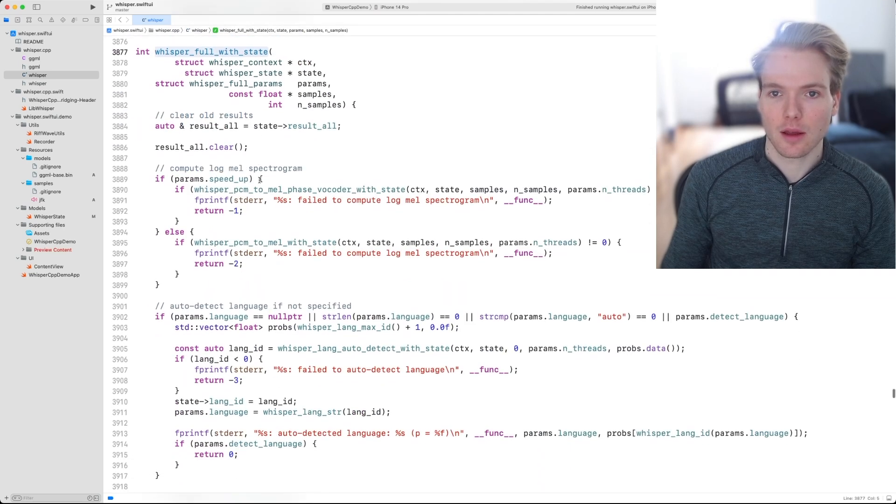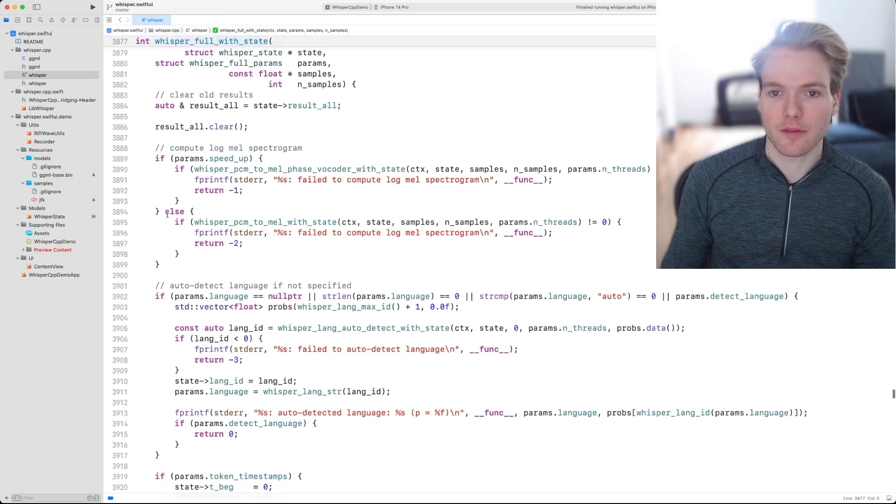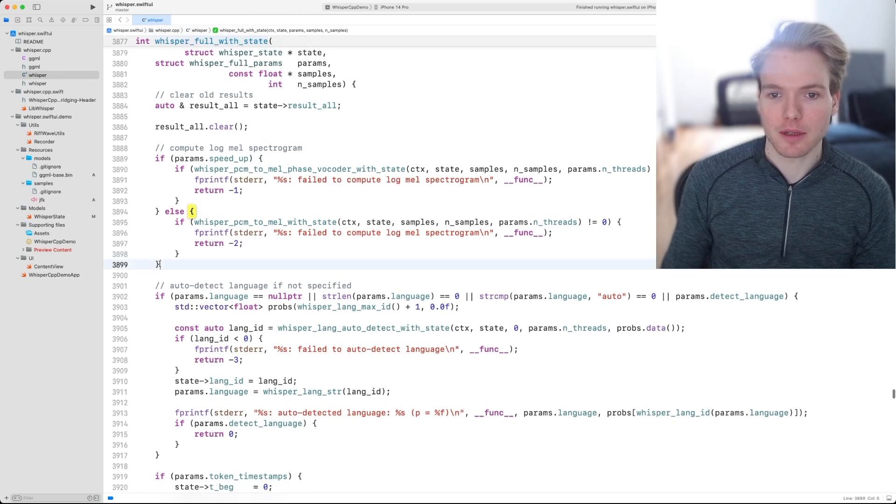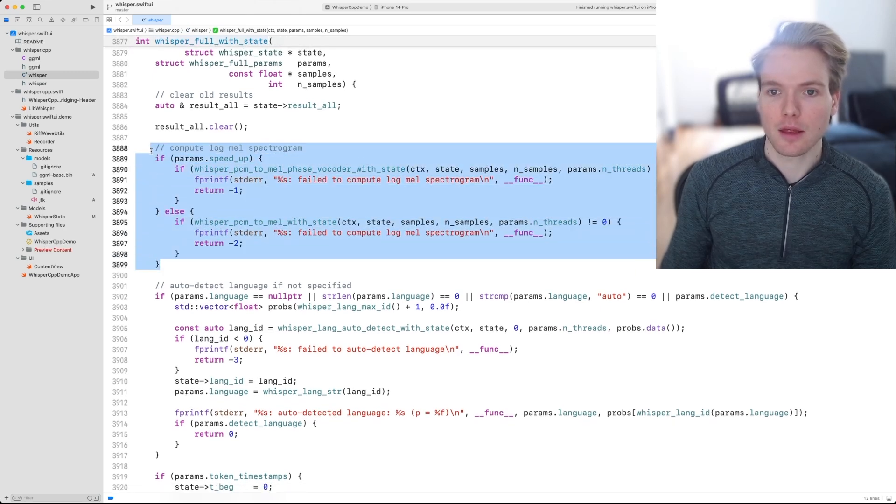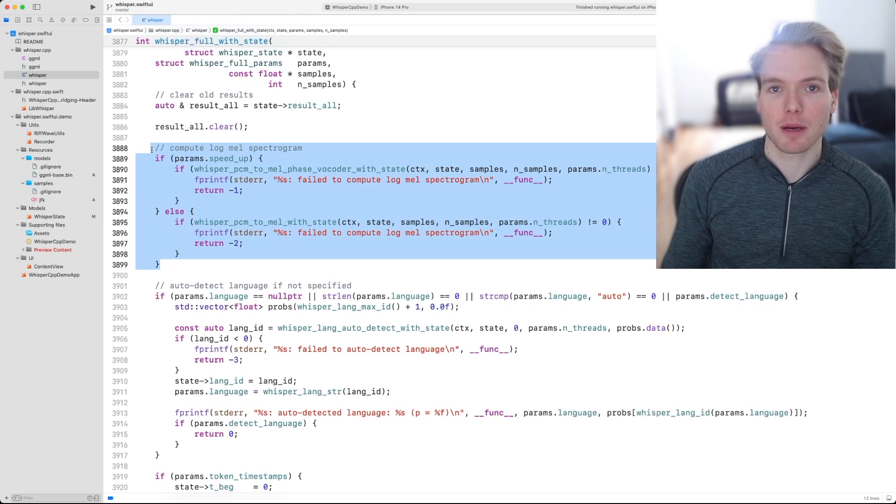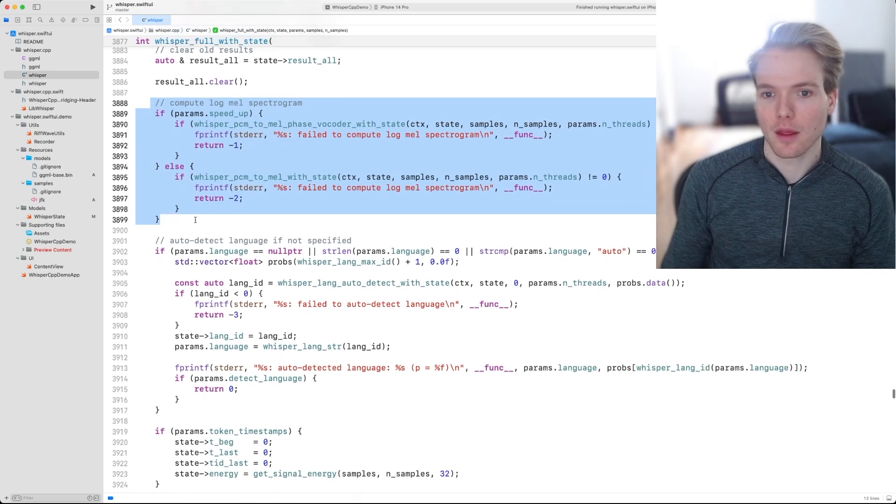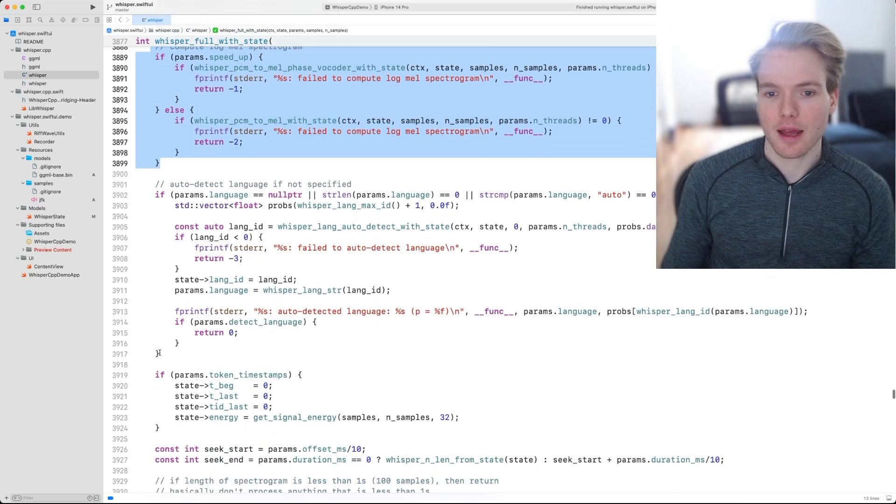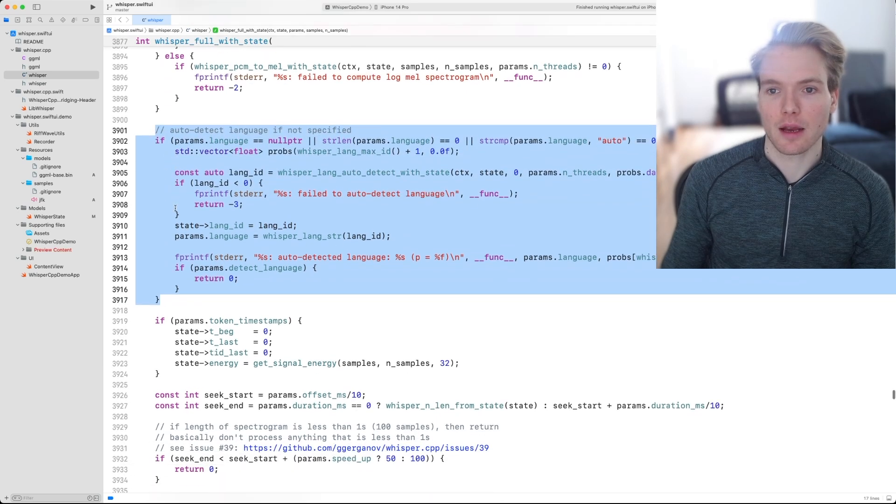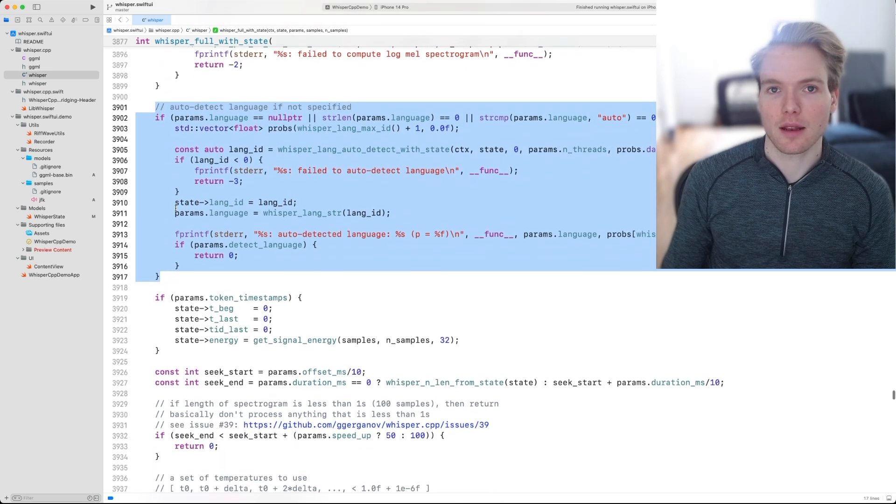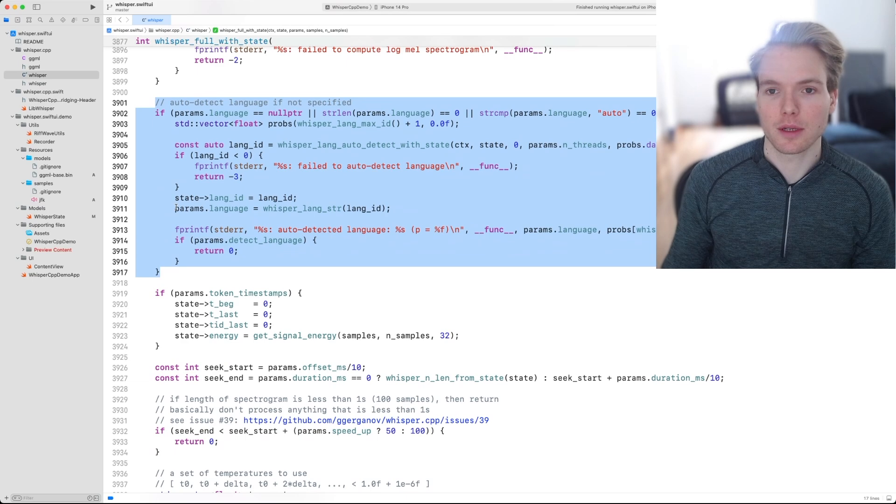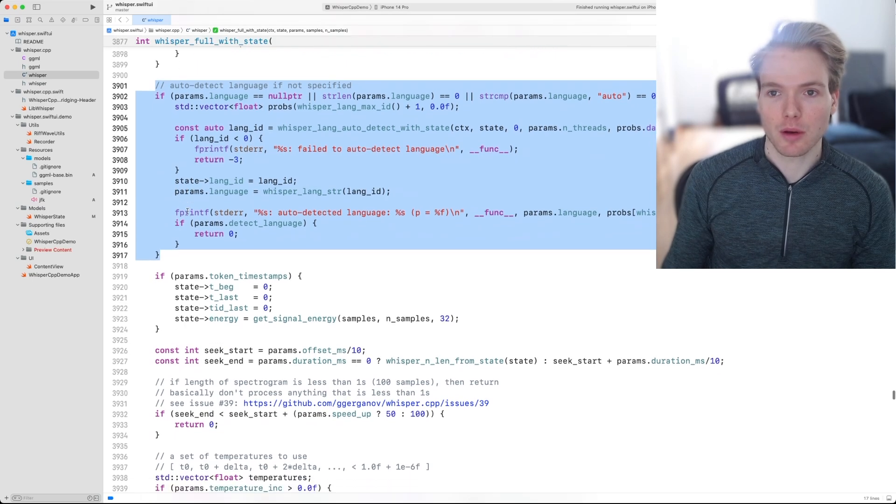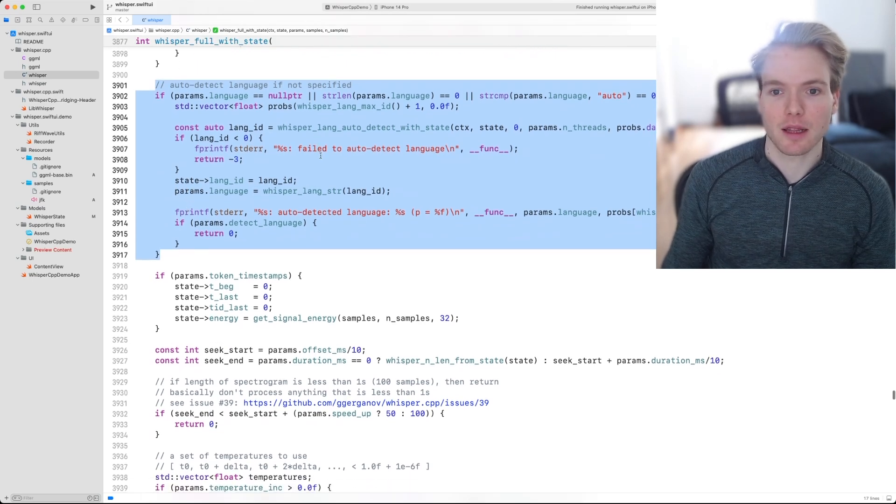Over here, we can see that the first thing that happens is that the log mel spectrogram is produced that we just saw. Once that happens, we auto detect the language that the input audio is spoken in, if it's not specified in the parameters explicitly.